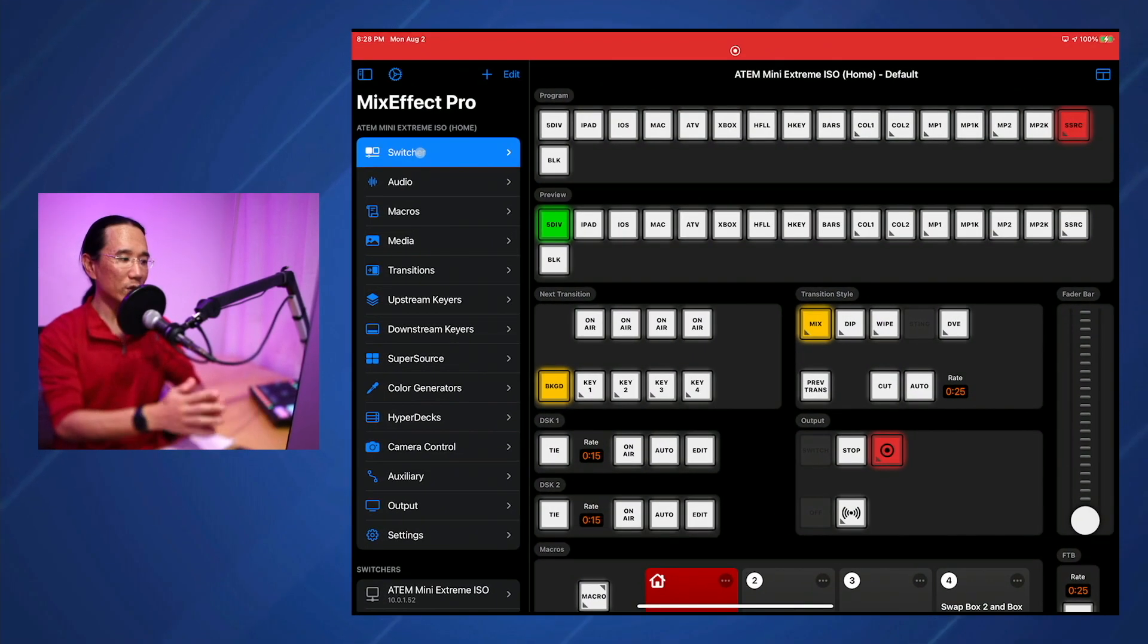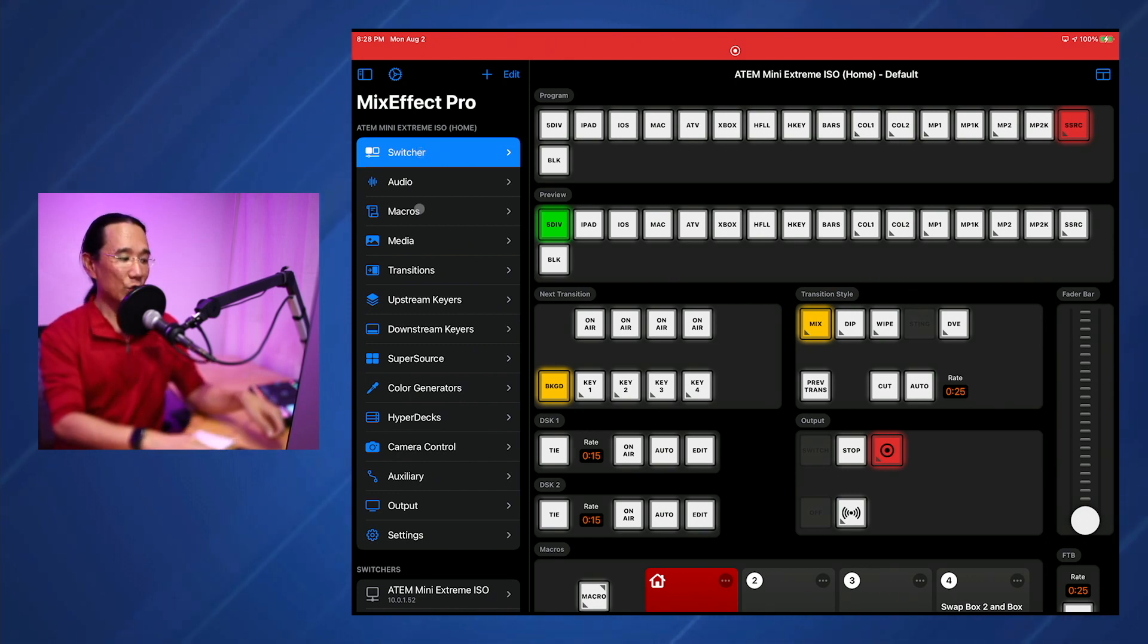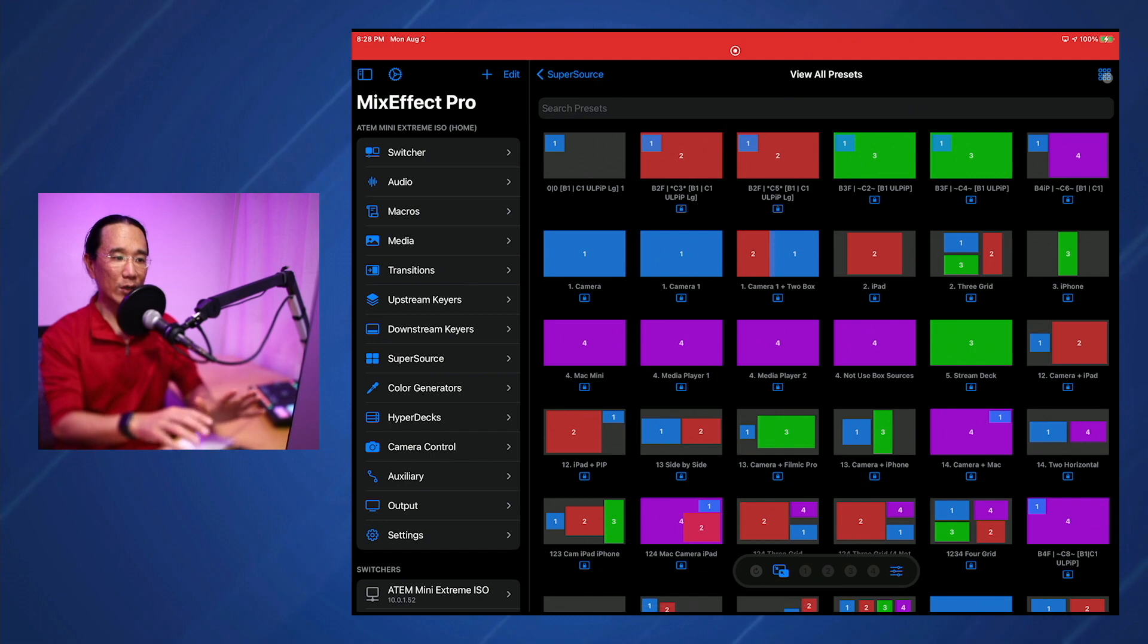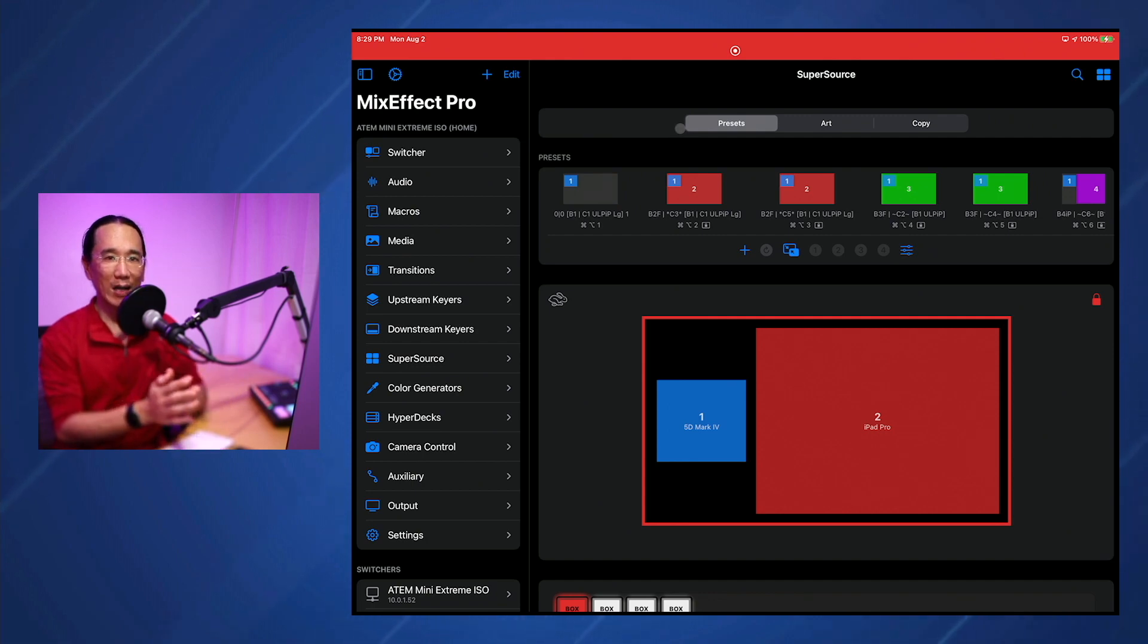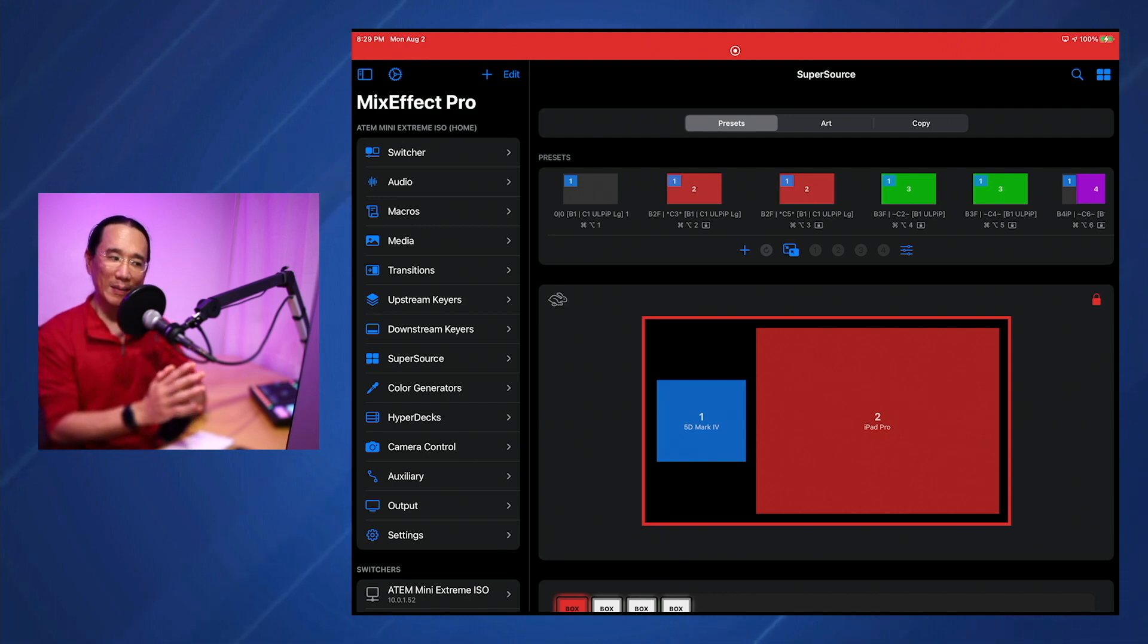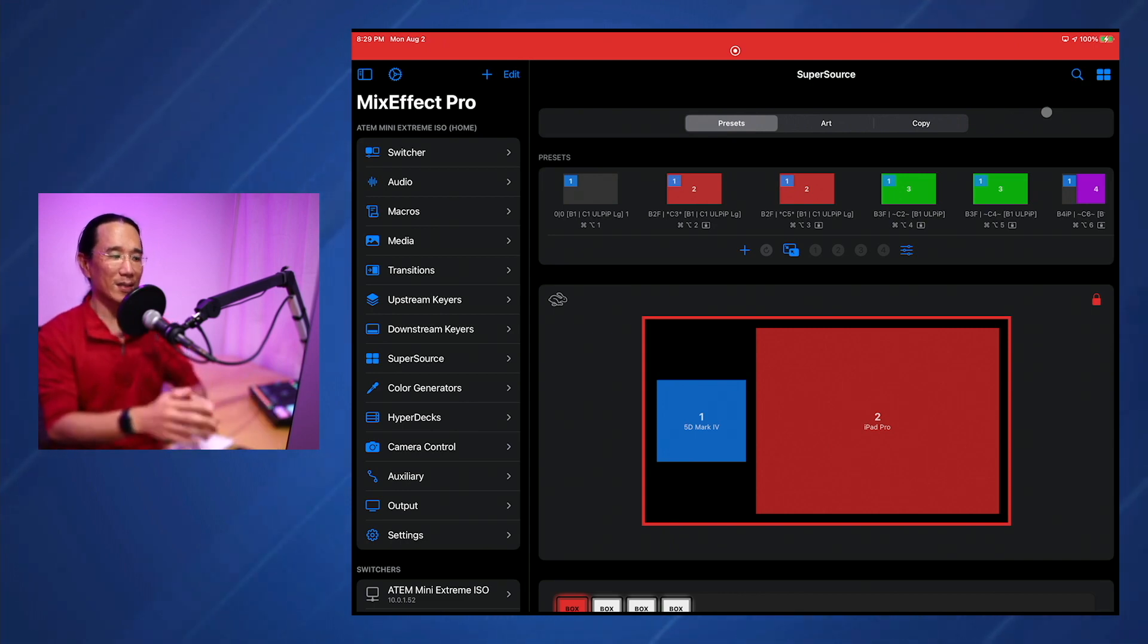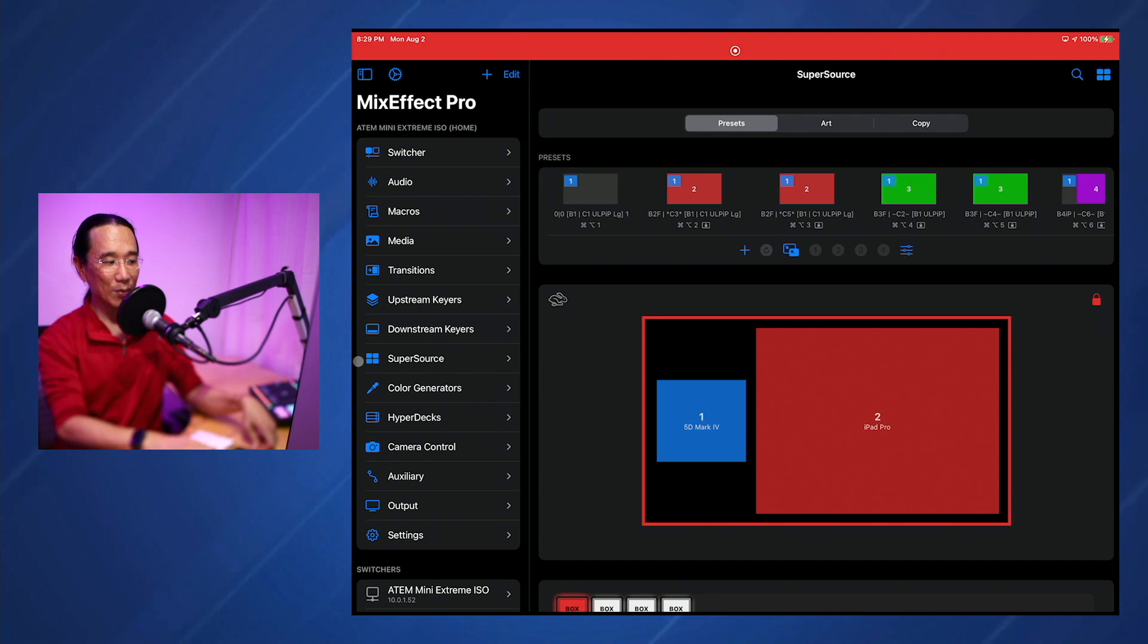So what else is new? A lot of people have been wanting a way in SuperSource to go directly to the View All Presets page because some people live in this view all the time. Now, ideally, I would have like a tab here that'd be like All and then Presets, Art and Copy. But there's a bug in SwiftUI and Xcode where if I add the View All Presets page, it crashes when going to the other tabs. So as a workaround, I've done this kind of little hidden trick for MixEffect users watching this video. If you click or tap on the little Chevron icon here in the SuperSource navigation, watch what happens.